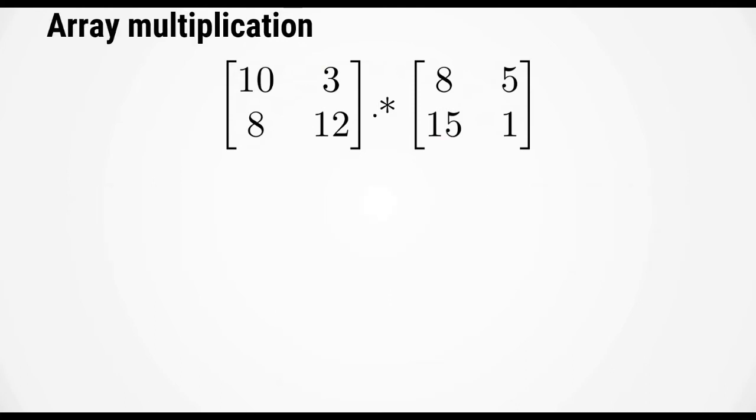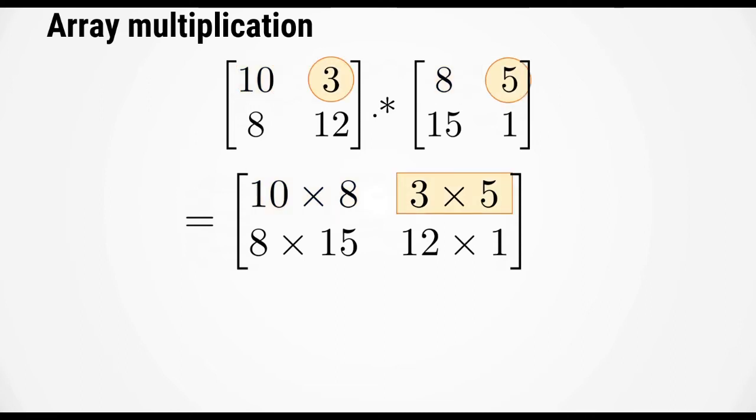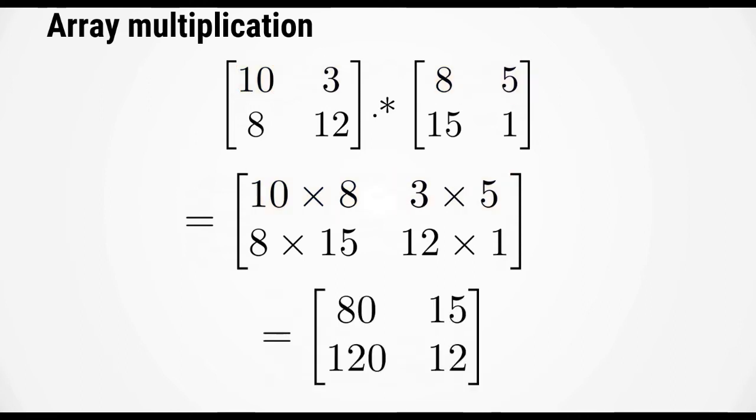For array multiplication, the operation is carried out element by element. For example, the first element is simply 10 times 8. The second element would be 3 times 5, and so on. The final result would be 80, 15, 120, and 12.